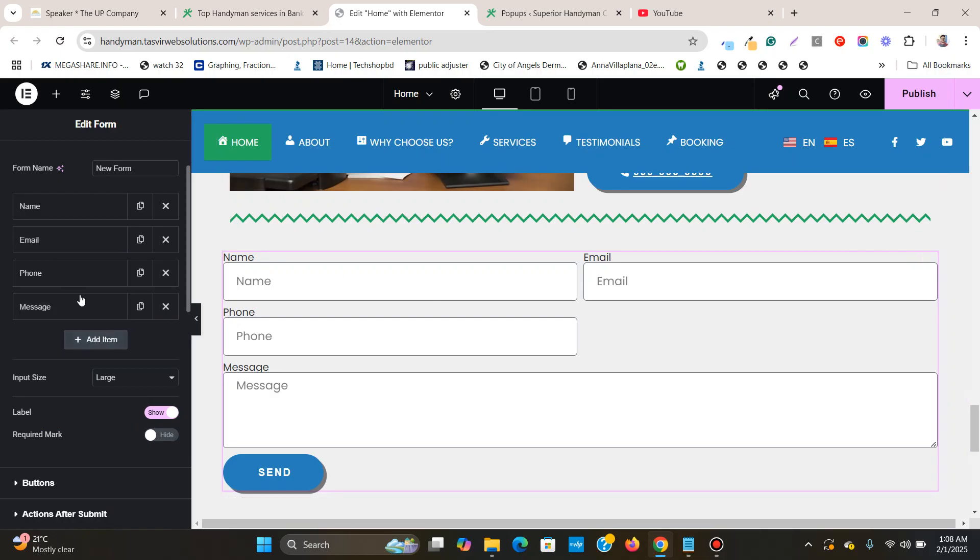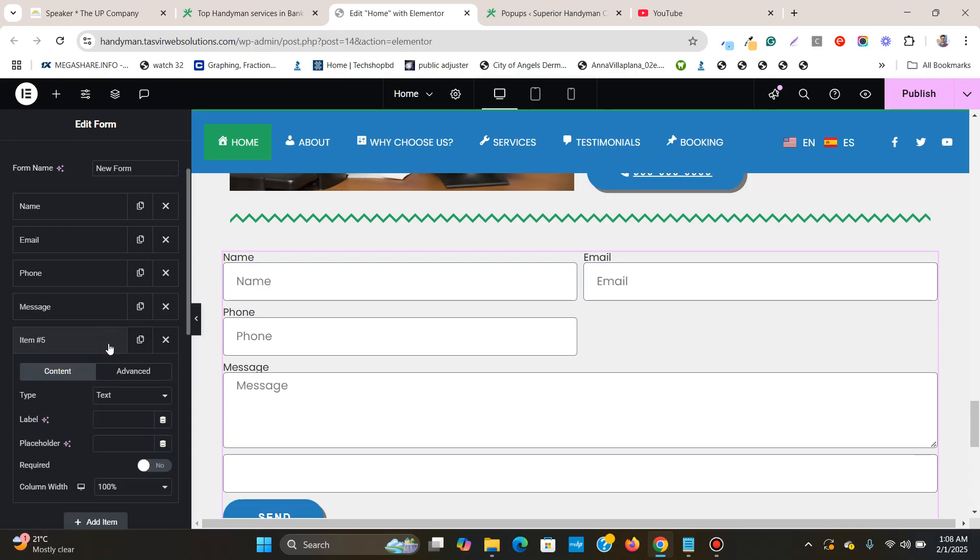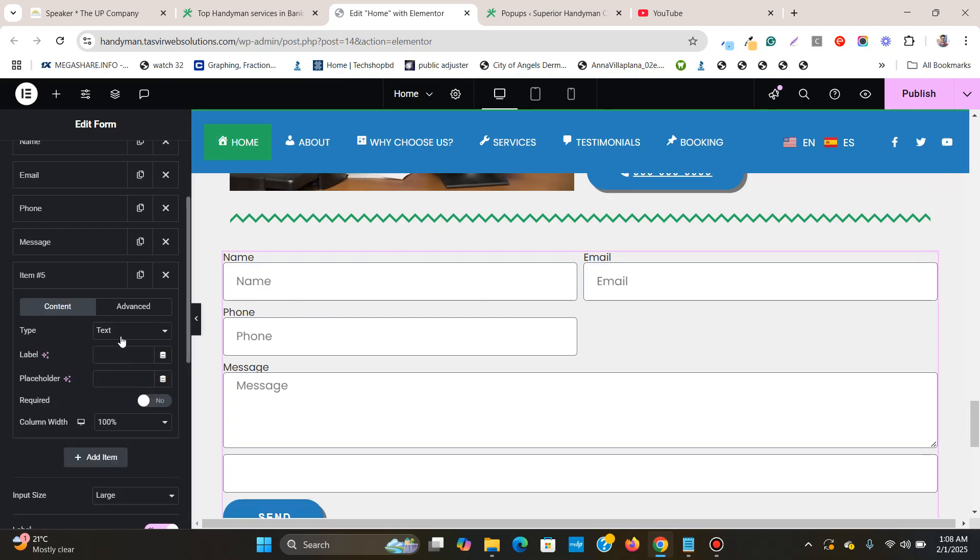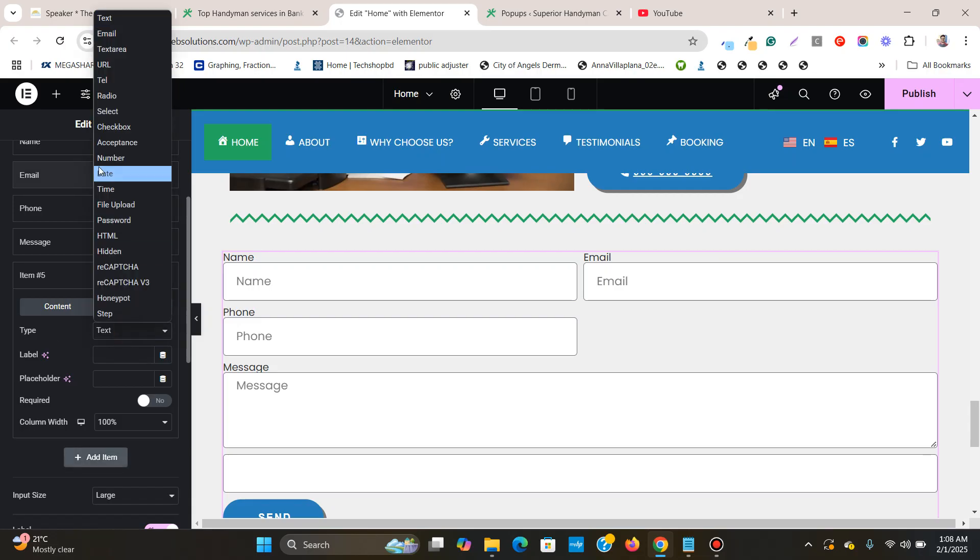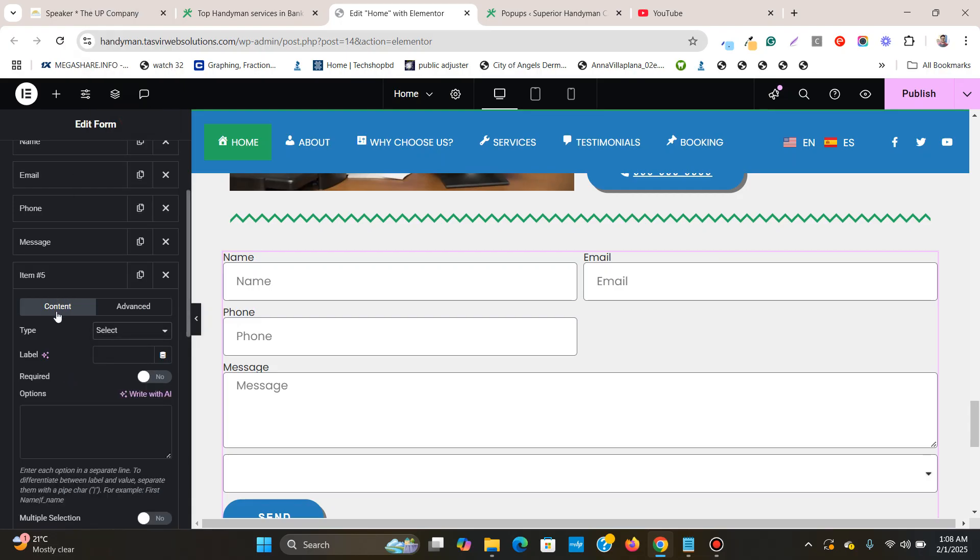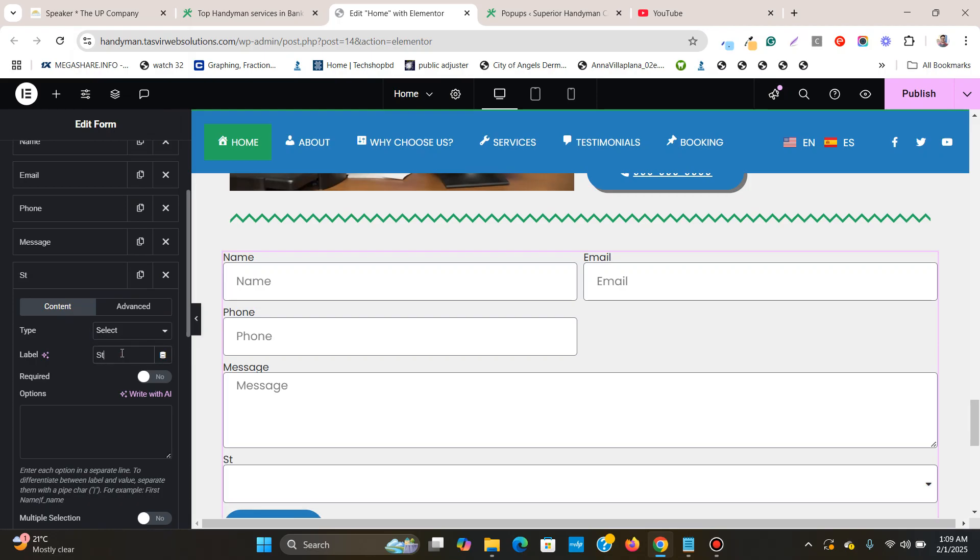What I'm going to do is add a new item over here to this Elementor form, and then I'm going to change the type from text to select. And I'm going to give the label a name: state.